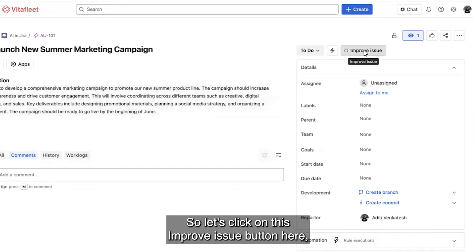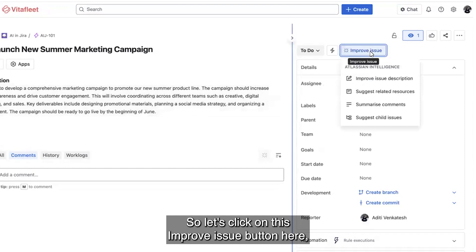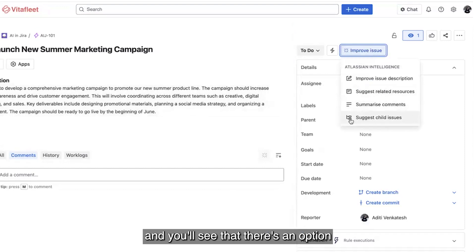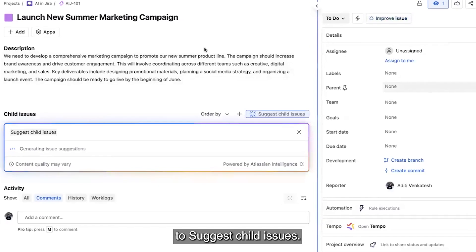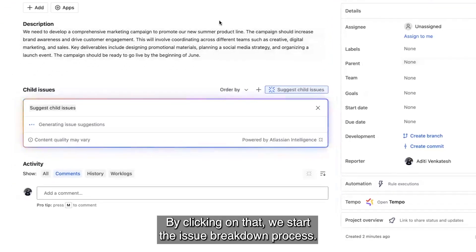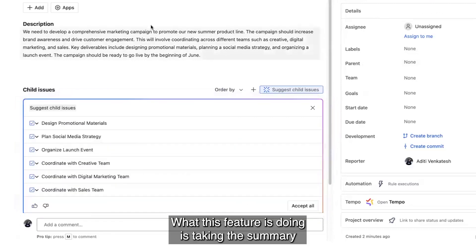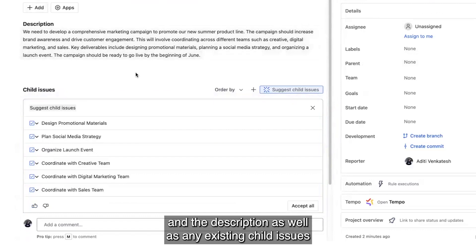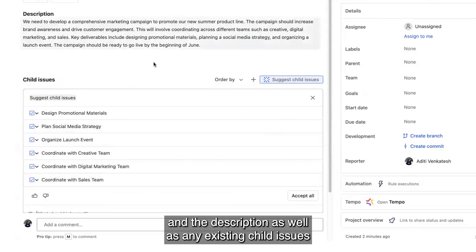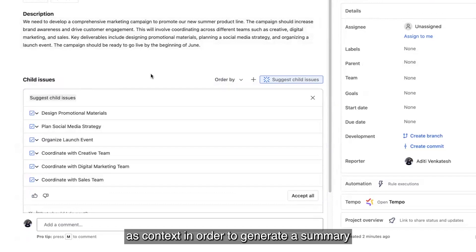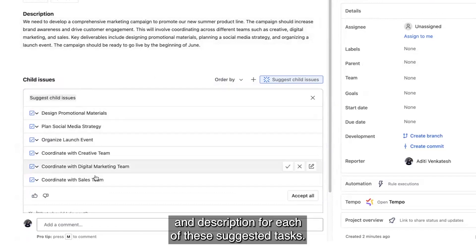So let's click on this improve issue button here and you'll see that there's an option to suggest child issues. By clicking on that, we start the issue breakdown process. What this feature is doing is taking the summary and the description as well as any existing child issues as context in order to generate a summary and description for each of these suggested tasks.